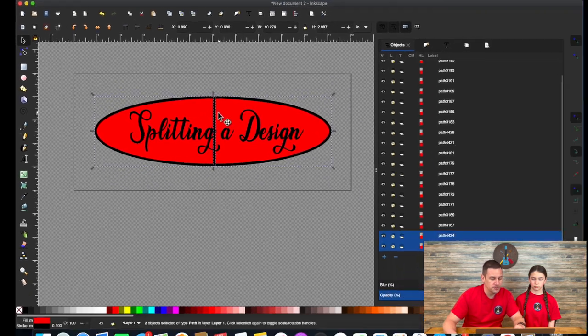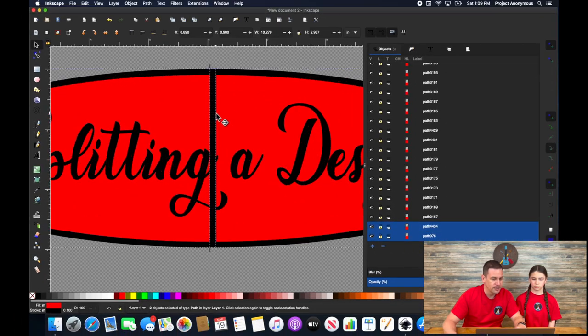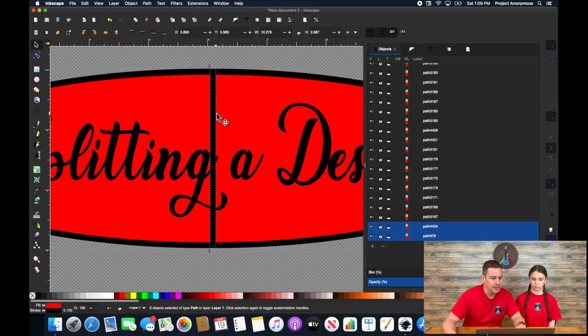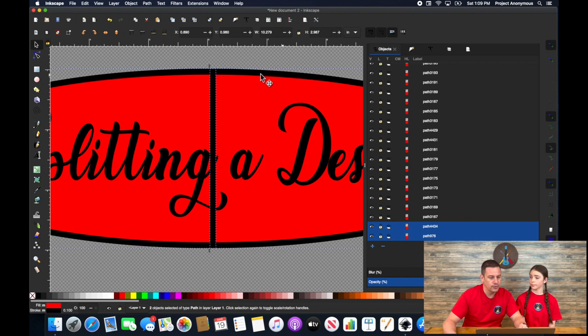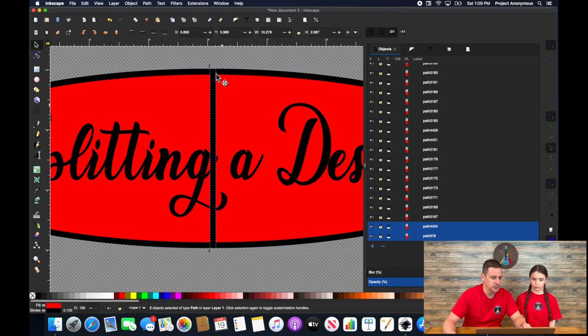So this looks a little odd, I realize, but what happened is this is a stroke around your fill area. And when you cut it in half, Inkscape decided to fill in that stroke around the area that you just cut.